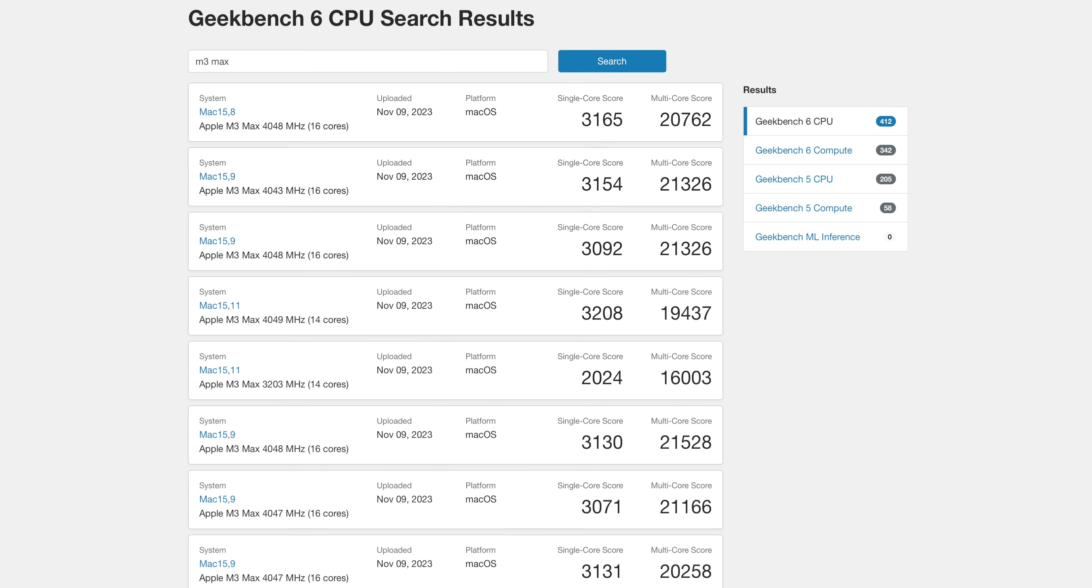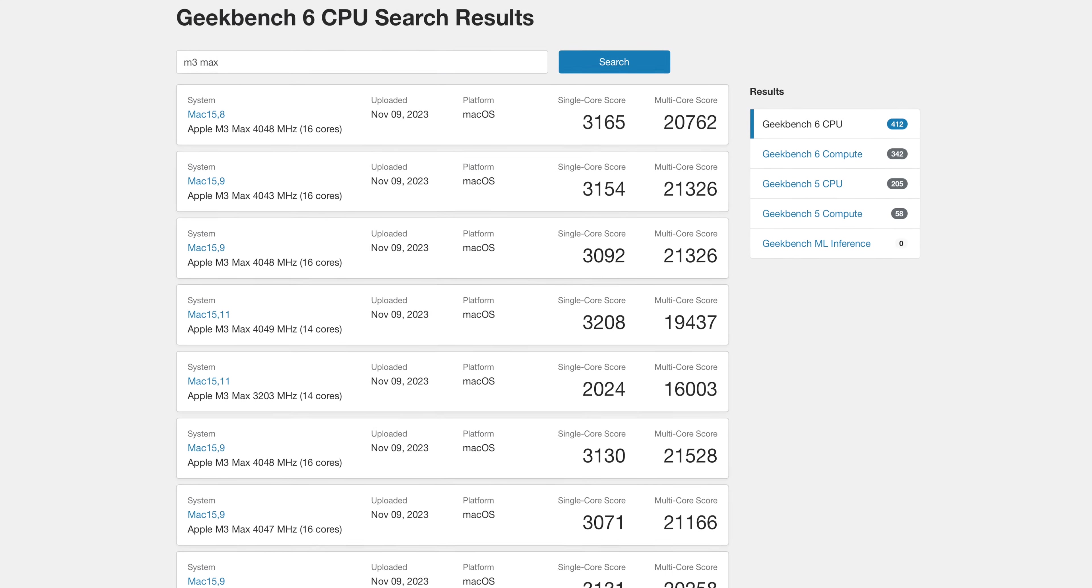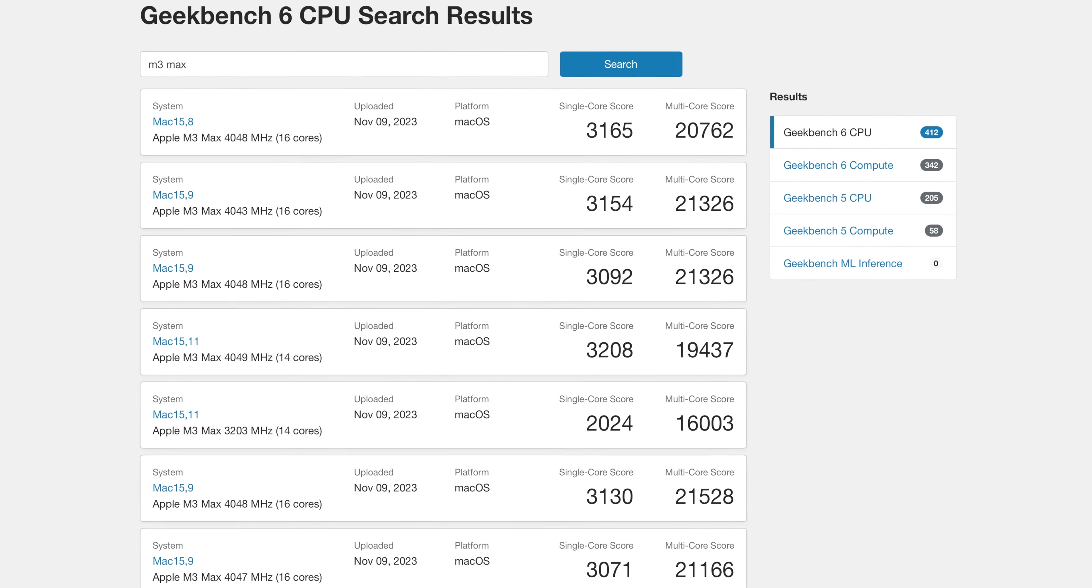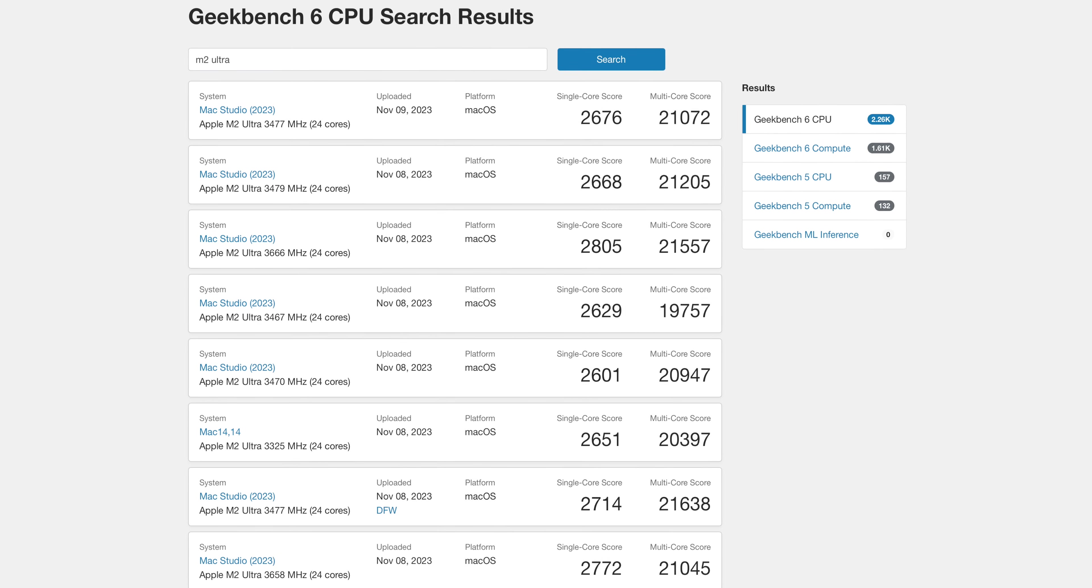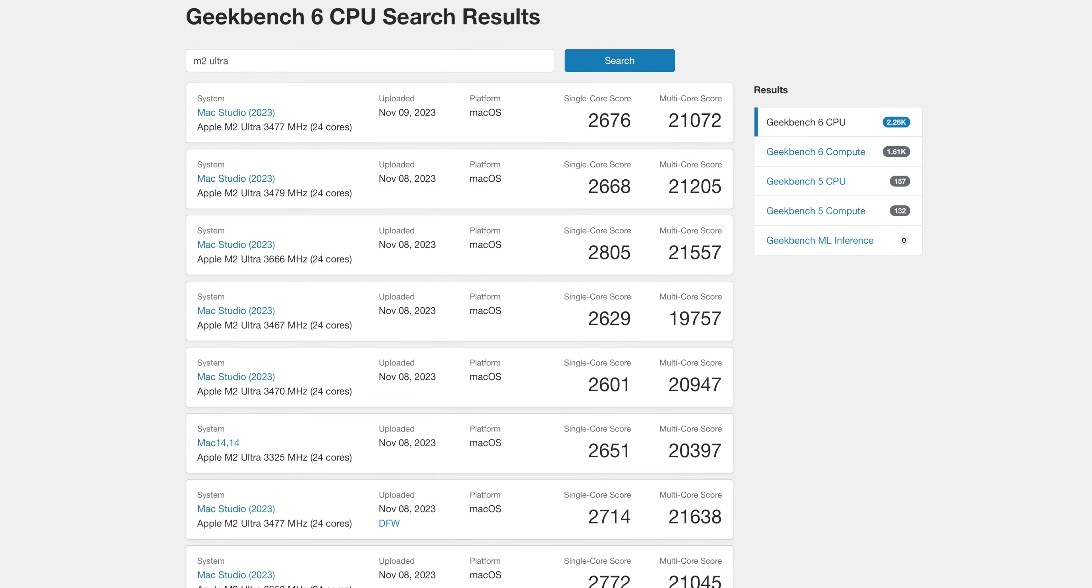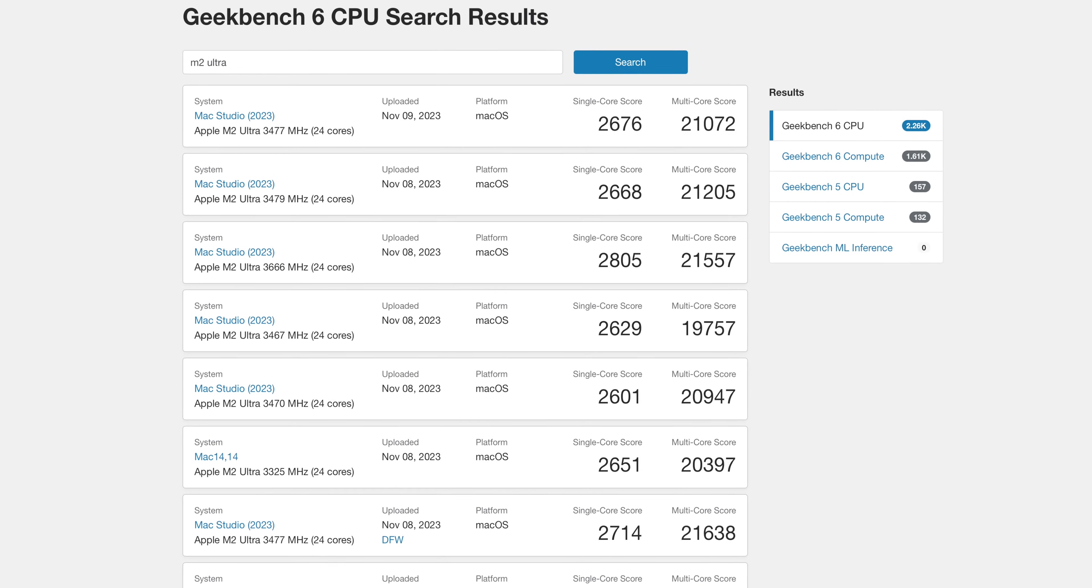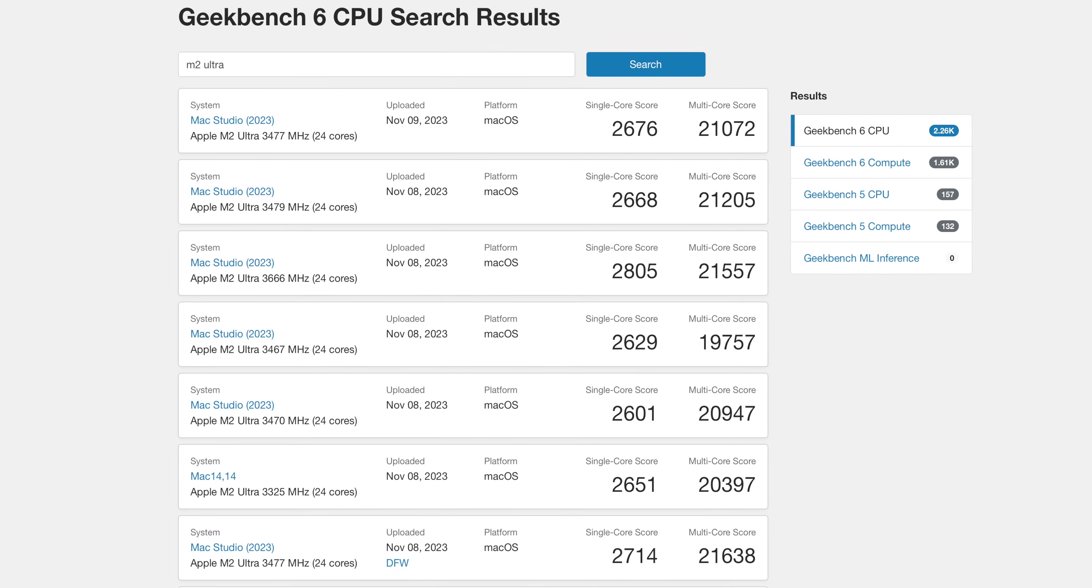So in the days leading up to these Maxes coming out, there were some leaked benchmarks, namely Geekbench 6 and Blender GPU render times. And those benchmarks showed the M3 Max matching or outperforming the M2 Ultra. And I think that set expectations really, really high. However, in my testing, those were the only two benchmarks that showed results like that.